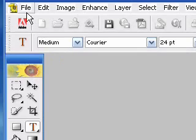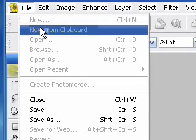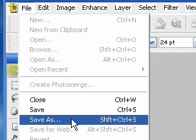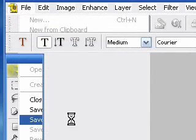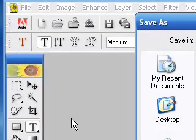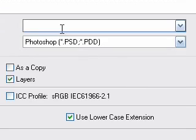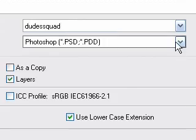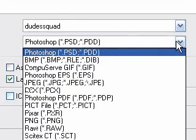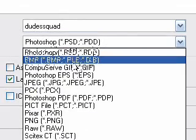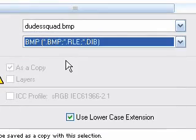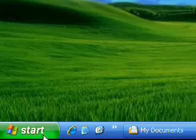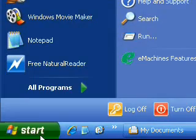After you finish, save it somewhere safe. You have to save it in BMP format. Now we are ready to edit the registry.